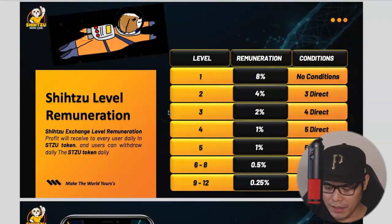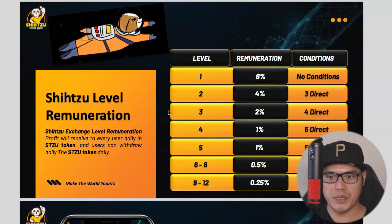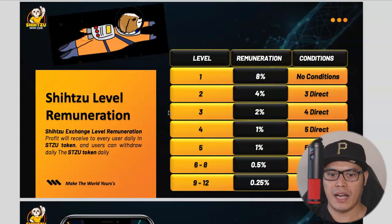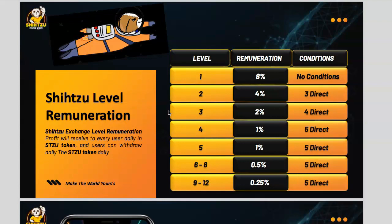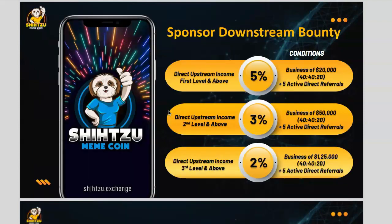For level three you earn 2% with four direct referrals. Level four earns 1% with five directs. Level five also earns 1% with five directs. Levels six through eight earn 0.5% with five directs. Levels nine through twelve earn 0.25% with five directs. If you're not building a team, you can just focus on the investment side and stake the tokens.